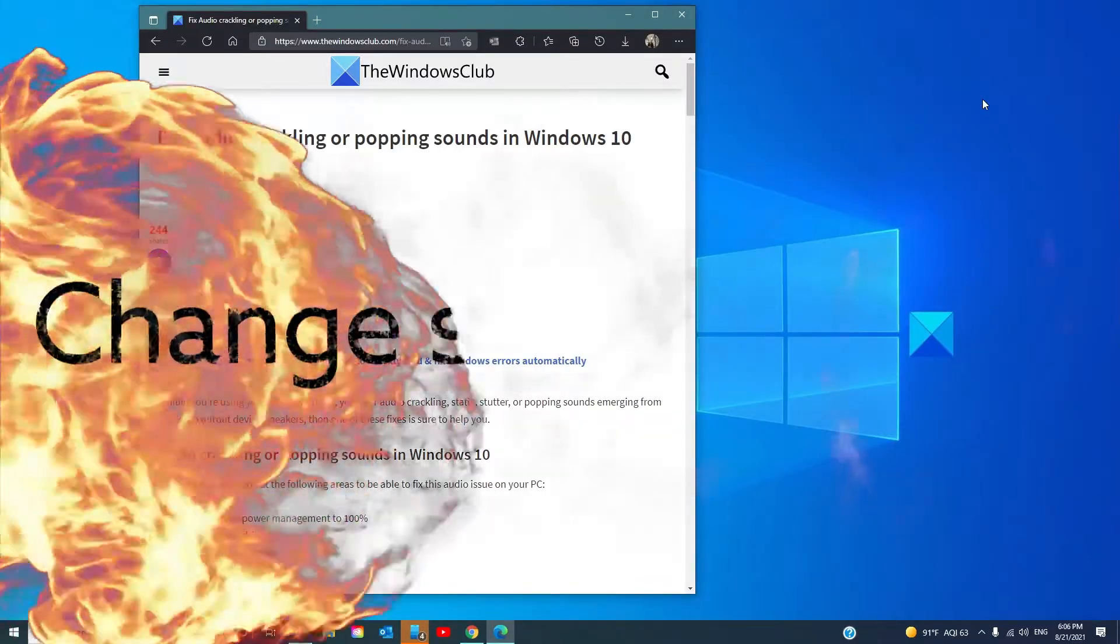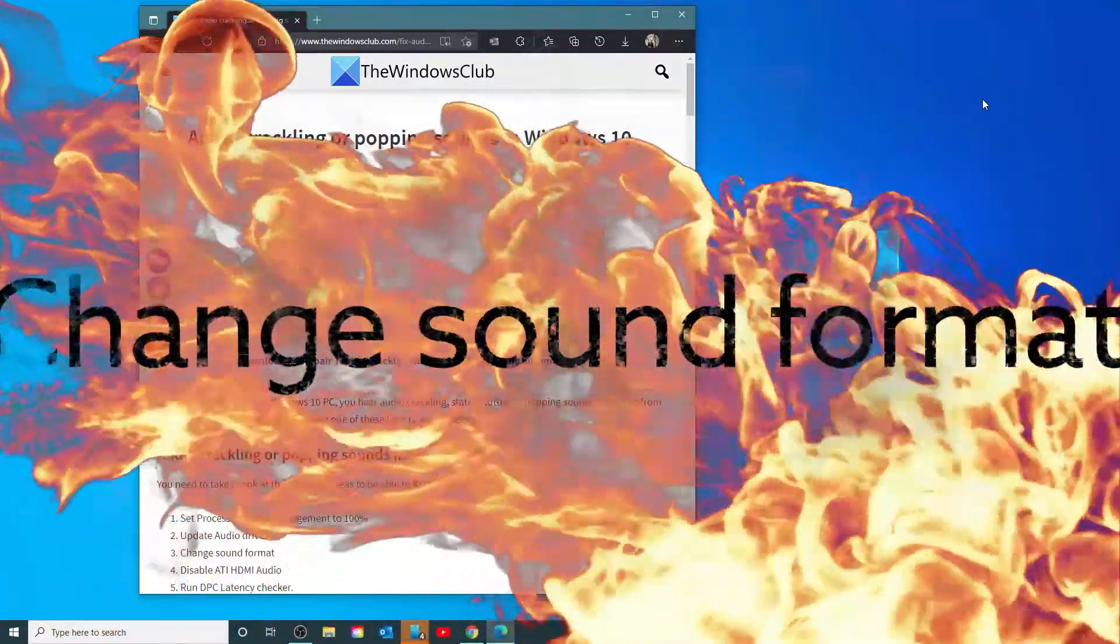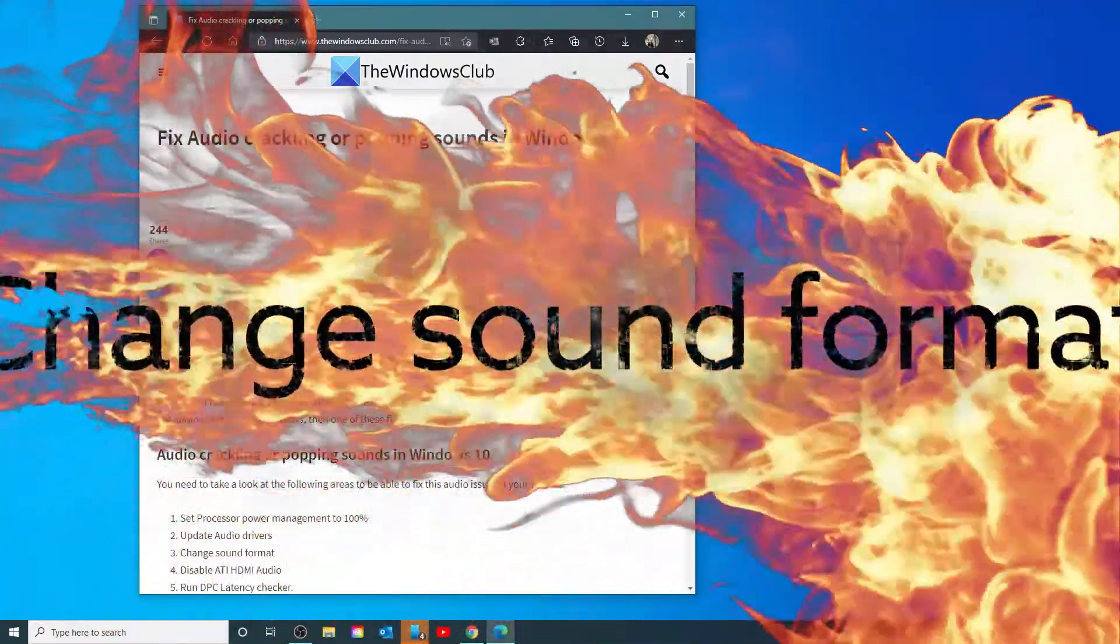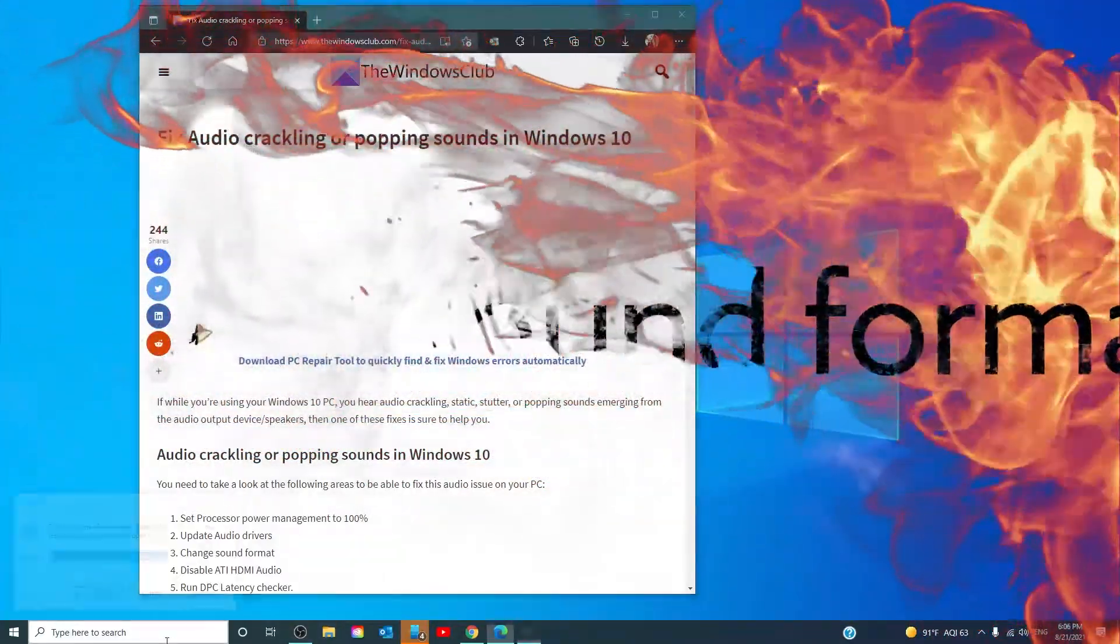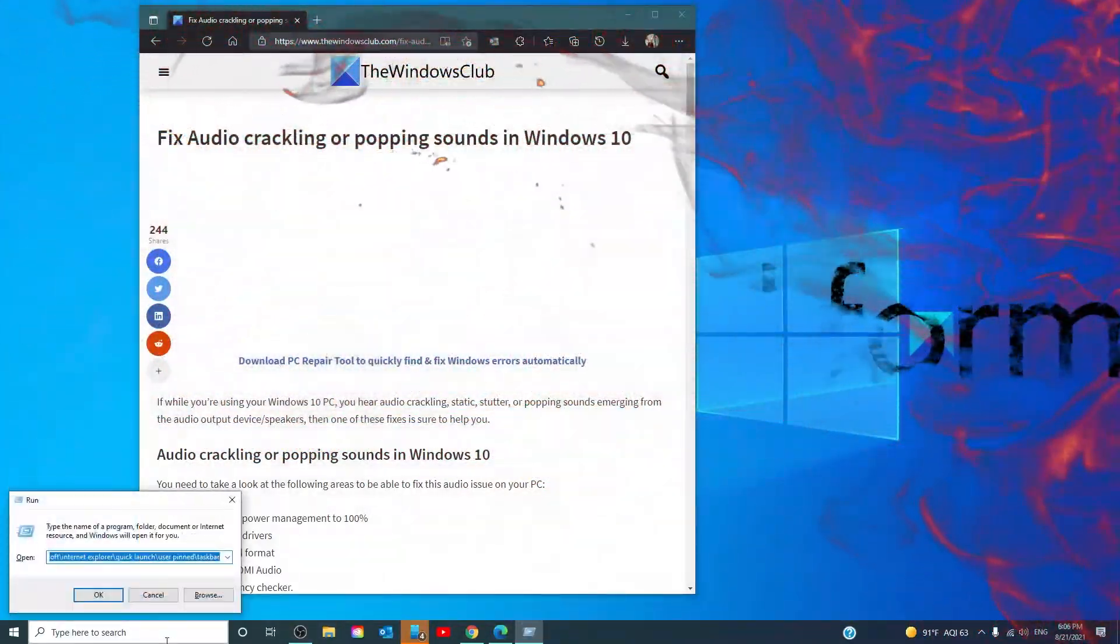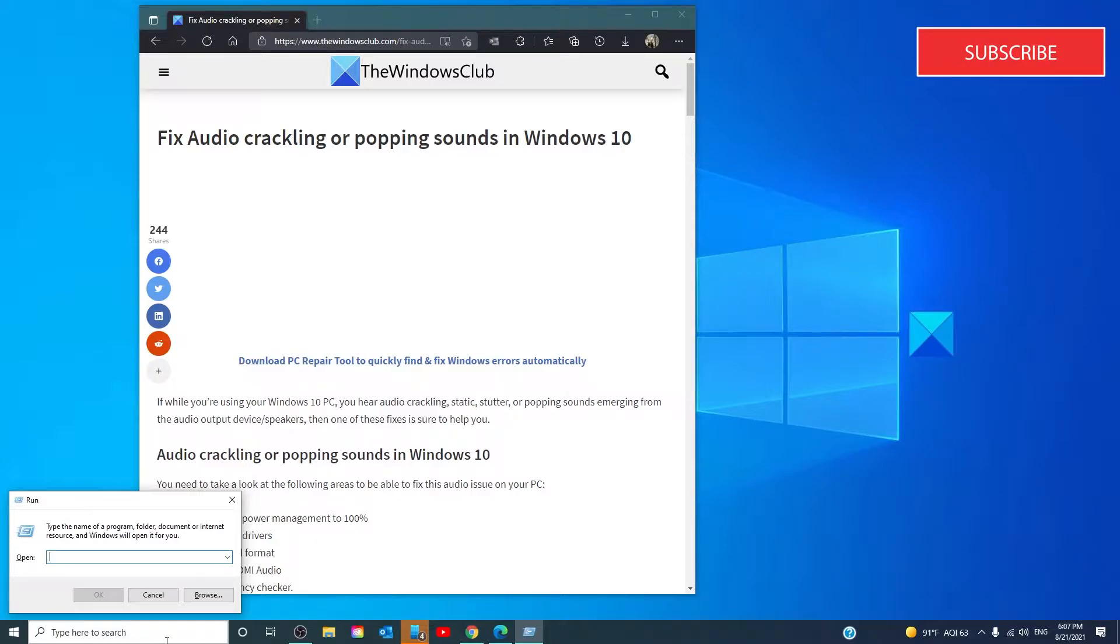You can also change the sound format. To do this, you're going to open the dialog box by pressing the Windows key and R. Type in MMSYS.CPL. Click OK.